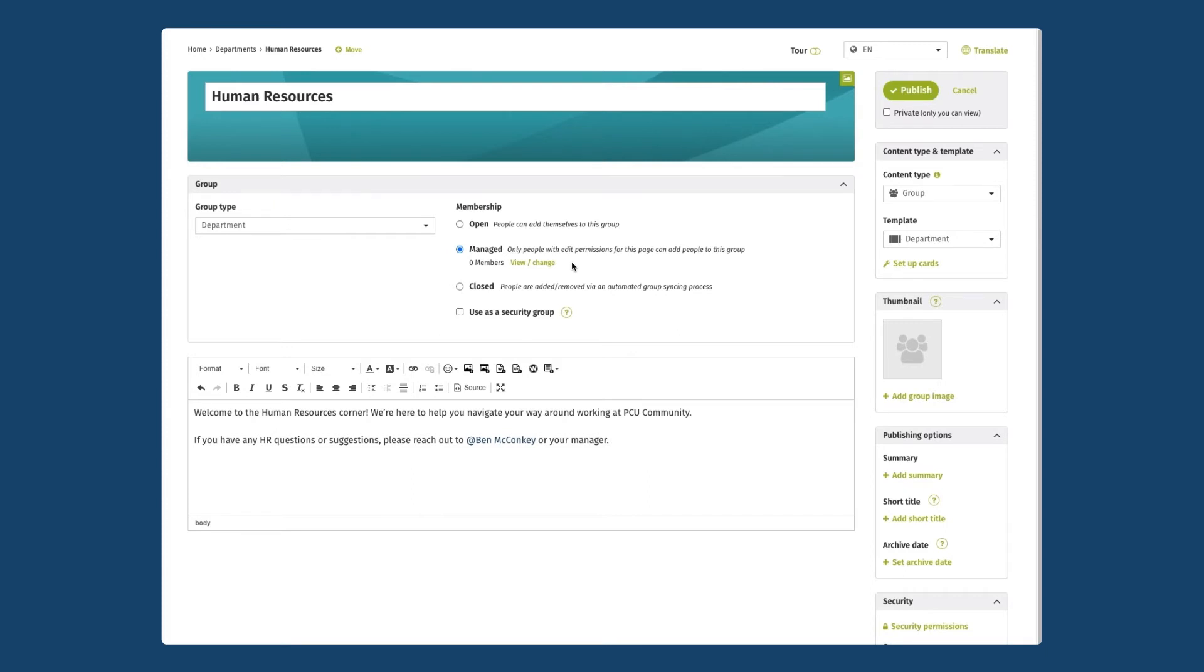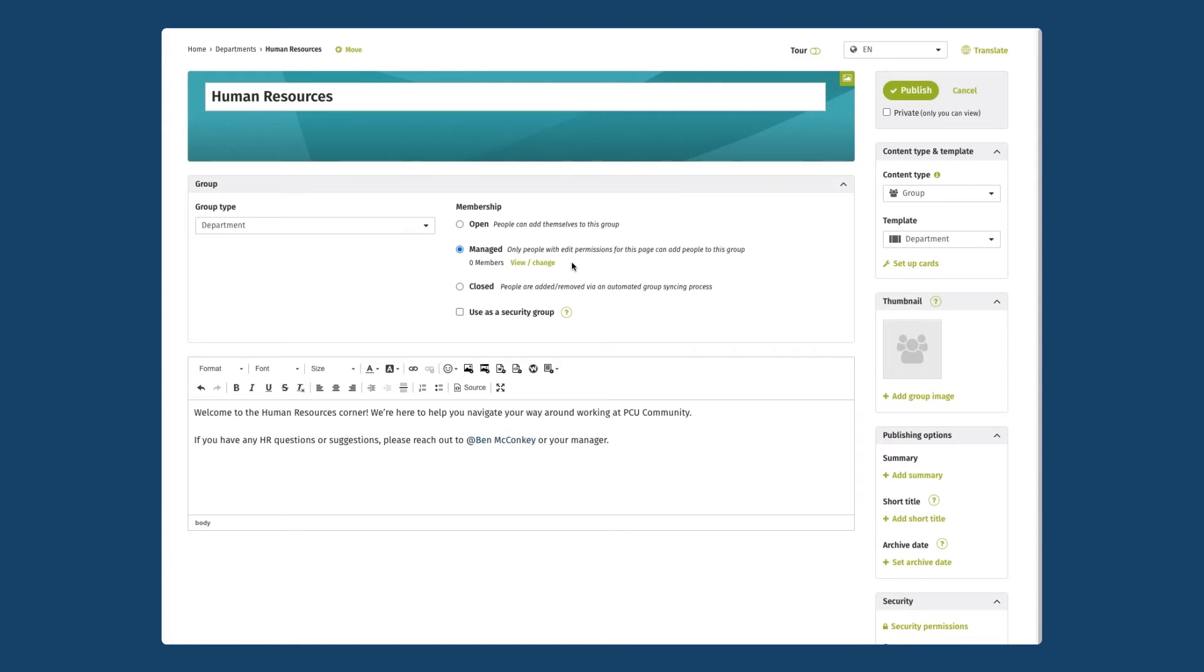The last one closed - this is an option if you are using a third-party user identity provider system like Active Directory or Okta or G Suite. If you are syncing your users from a third-party system like any of those you can choose the closed membership option to actually sync a ThoughtFarmer group with an existing group of people on that external provider. In this case I don't have that set up so I'm going to stick with Managed.